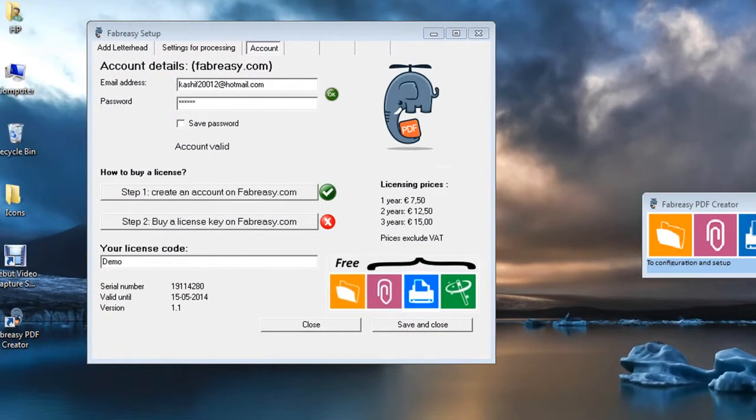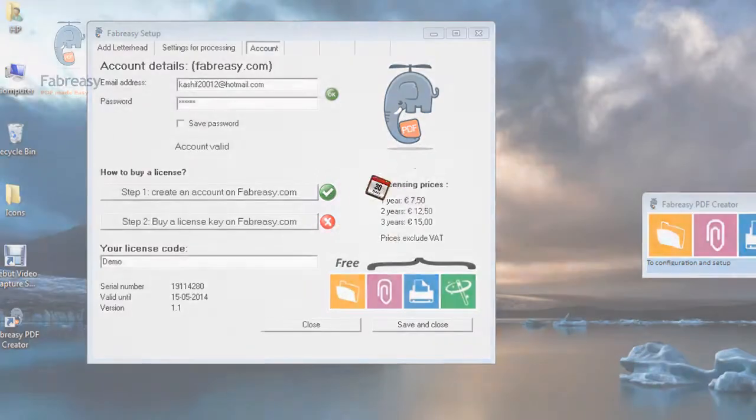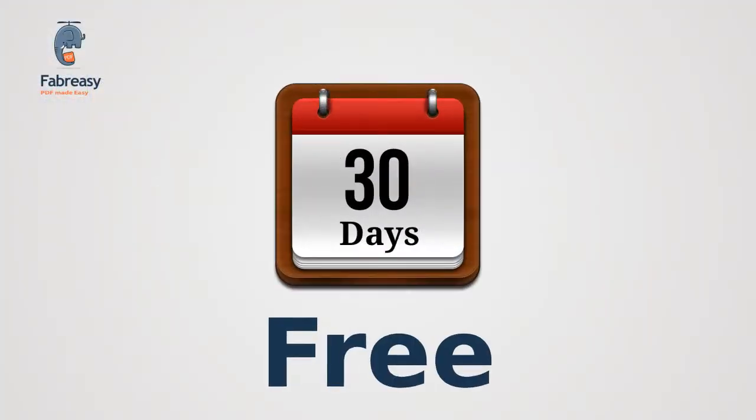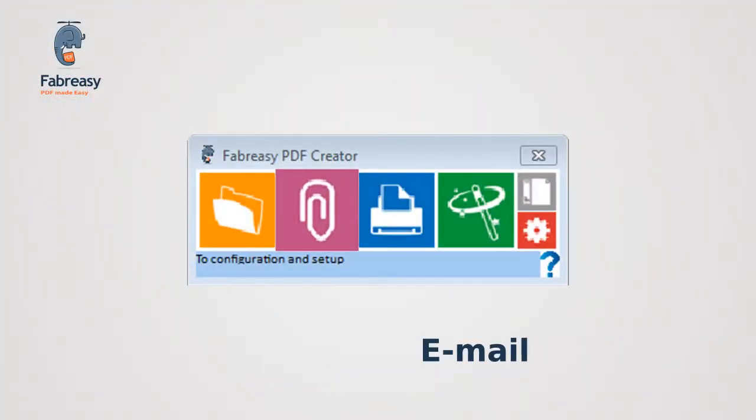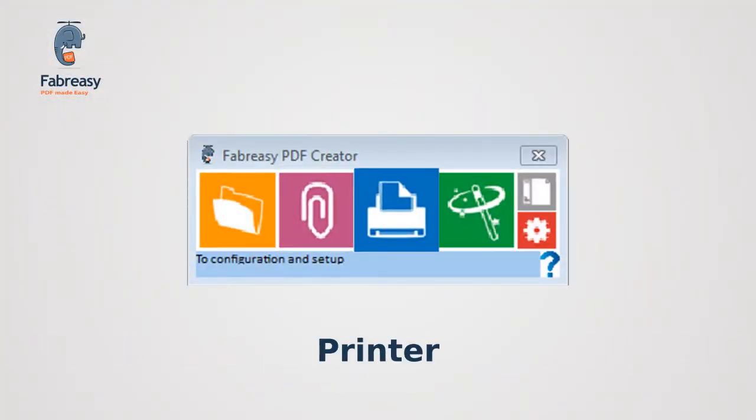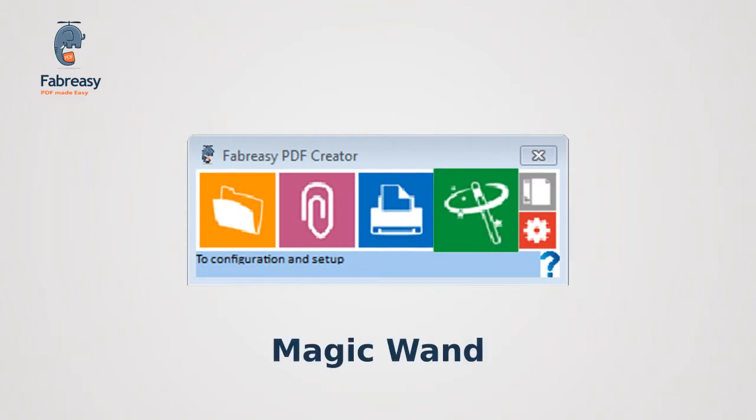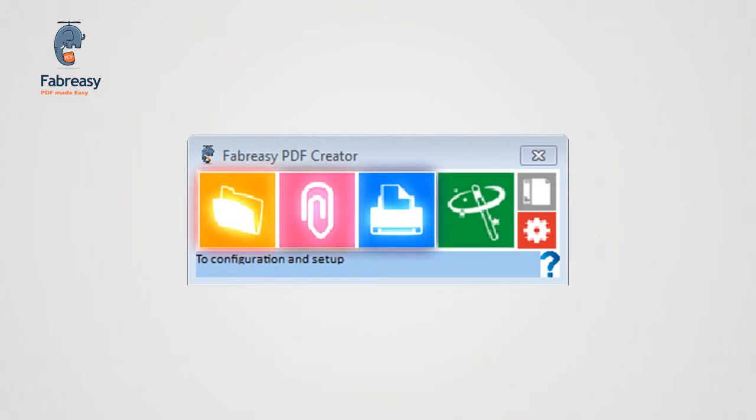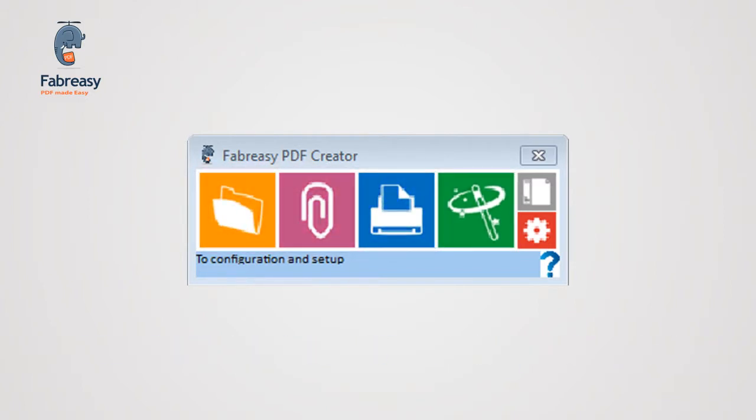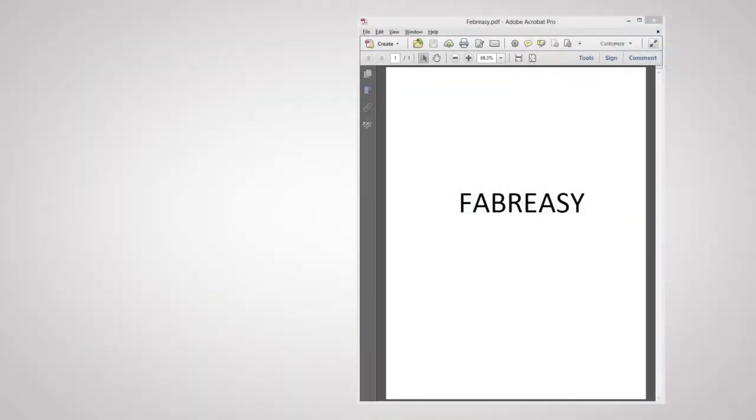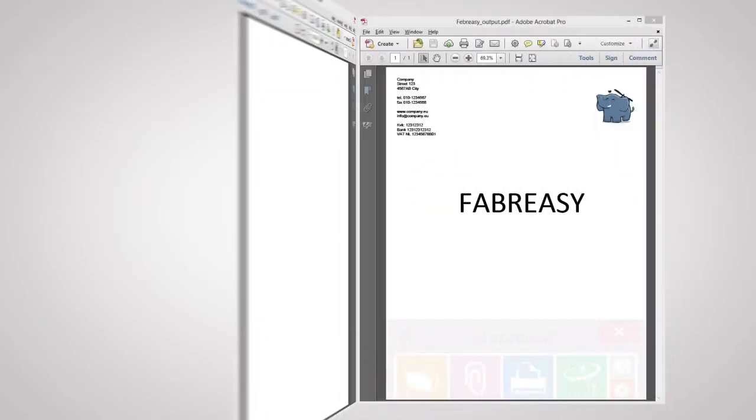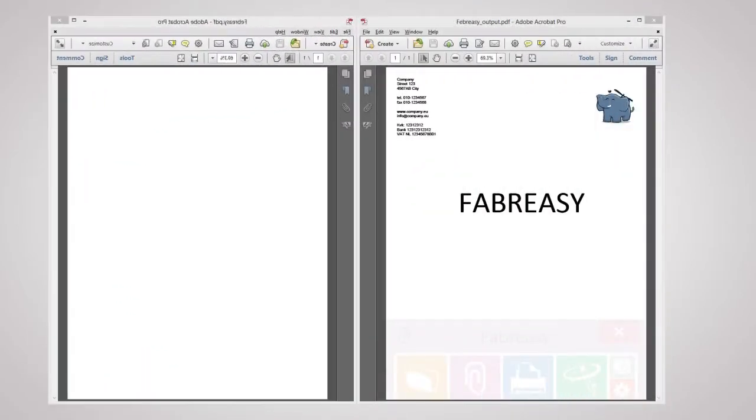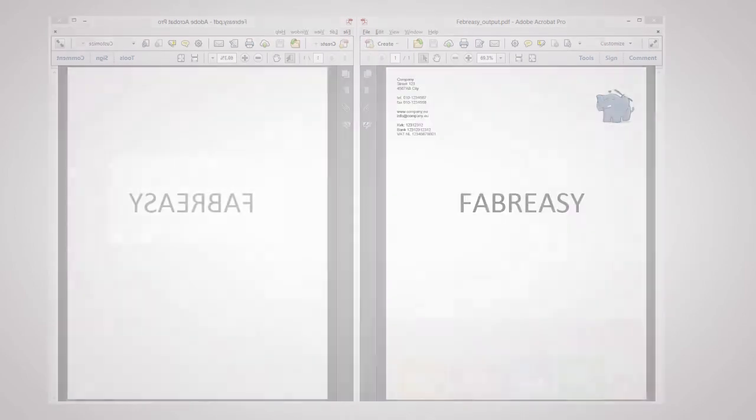You can use all the options for 30 days for free. Fabrizi enables drag and drop to email, printer, and the magic wand. You can do all three at once. Remember, you can also drop PDF files on Fabrizi to add your letterhead to the PDF file.